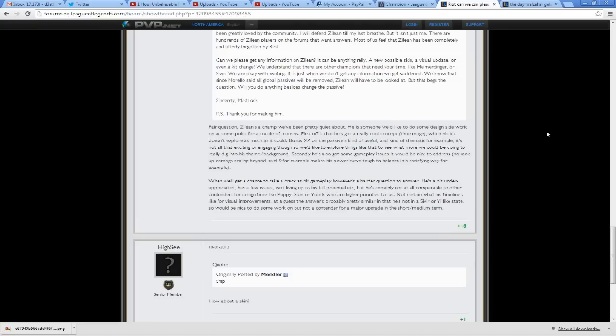Secondly, he's also got some gameplay issues. It will be nice to address. No rank up damage scaling beyond level 9, for example, makes his power curve tough to balance in a satisfying way. When we'll get a chance to take a crack at his gameplay, however, is a harder question to answer.